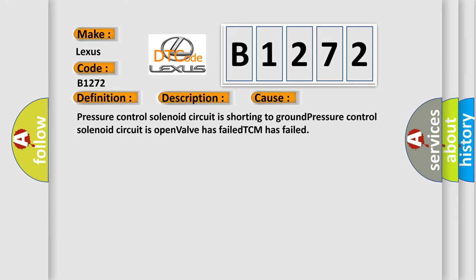This diagnostic error occurs most often in these cases: pressure control solenoid circuit is shorting to ground, pressure control solenoid circuit is open, valve has failed, or TCM has failed.